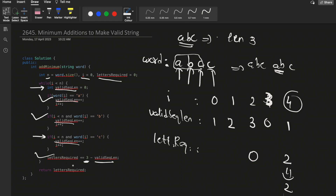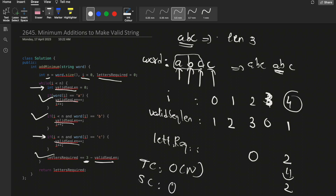Talking about time and space complexity: the time complexity is O(n) as we run a loop for n characters of the word. Space complexity is O(1) as we only use simple variables. That's all for this video. If you have any doubts, let me know in the comment section. Make sure you like this video and subscribe to our channel — thank you!